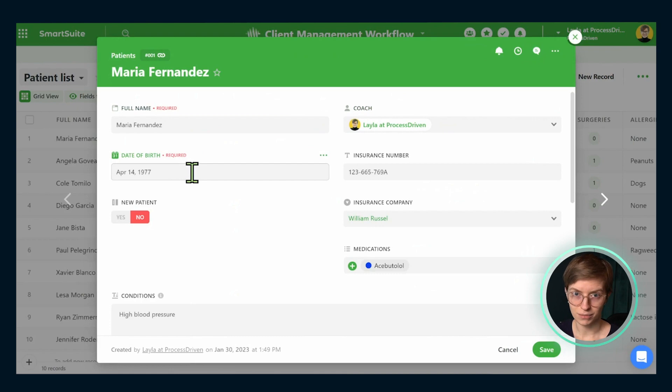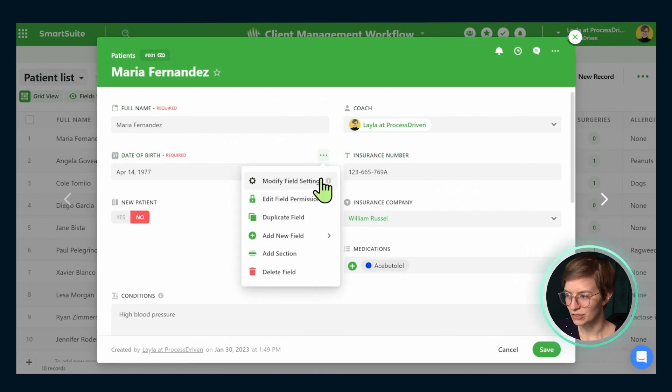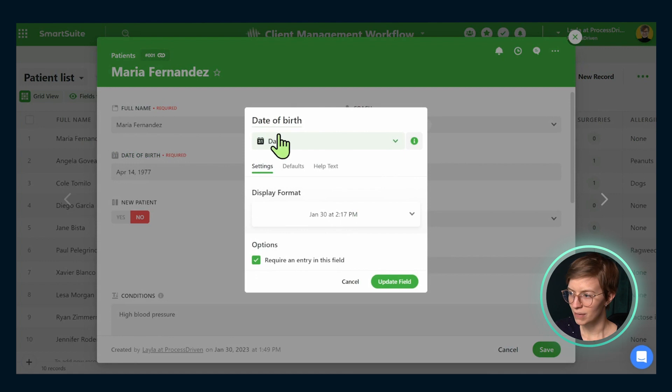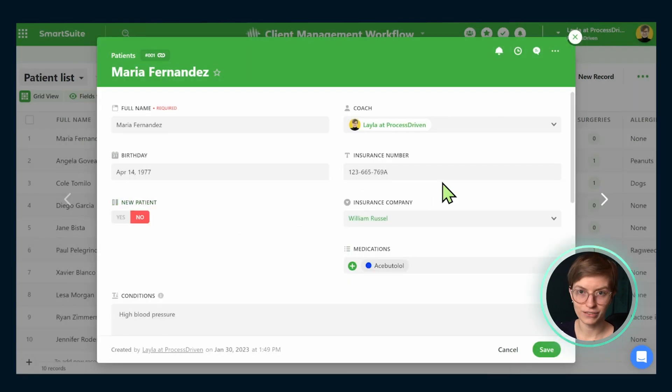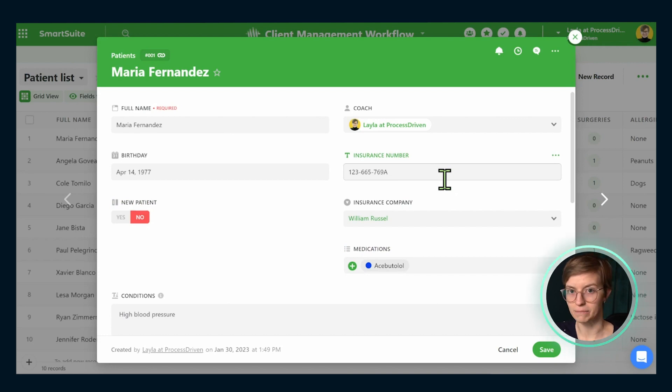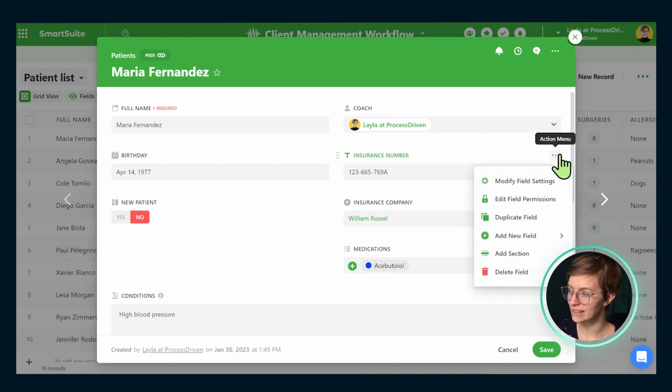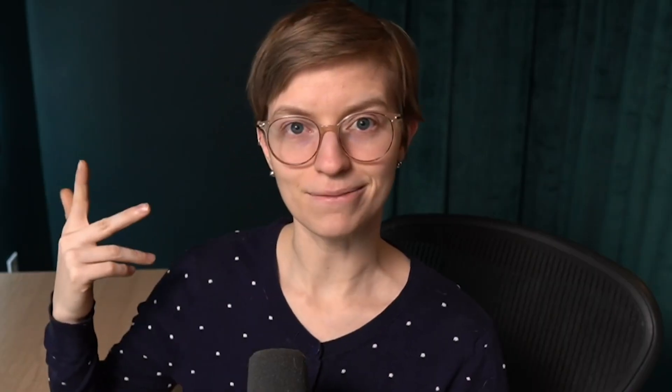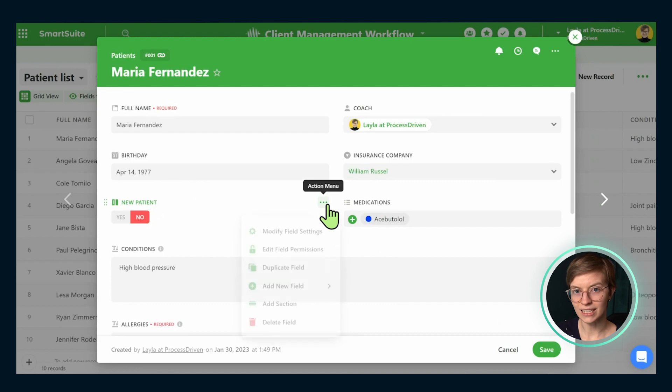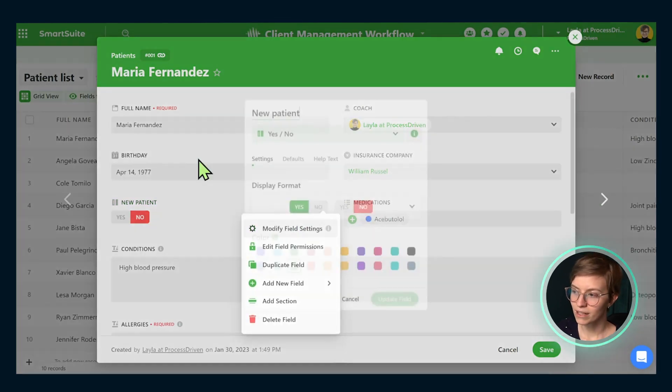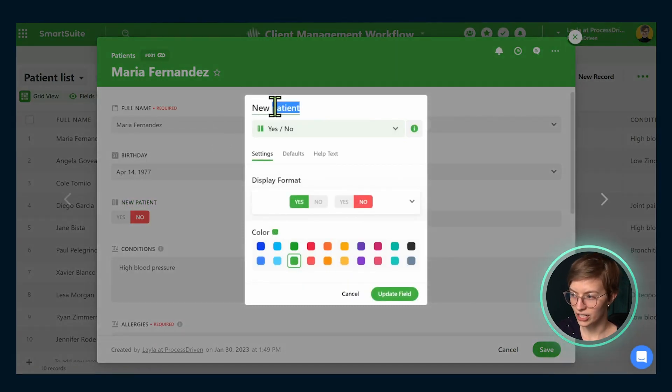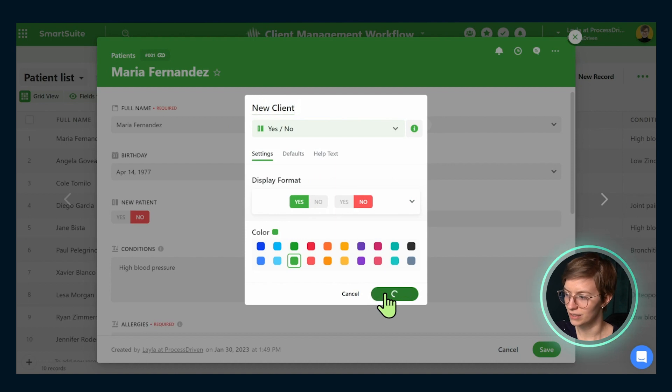So heading back in here, we've now adjusted our coach field. Awesome. Next, we have date of birth. I think this is fine to keep, but because we're not in a clinical environment, I'm going to modify this to just be called birthday. Next up, we have insurance number. And because we do not have insurance here and I don't have a relevant kind of match for this, I'm going to just go ahead and delete this field using the delete field option. Easy. Next up, we have new patient and this one I am going to keep for new client, but I'm going to modify it once again to change the word to client.